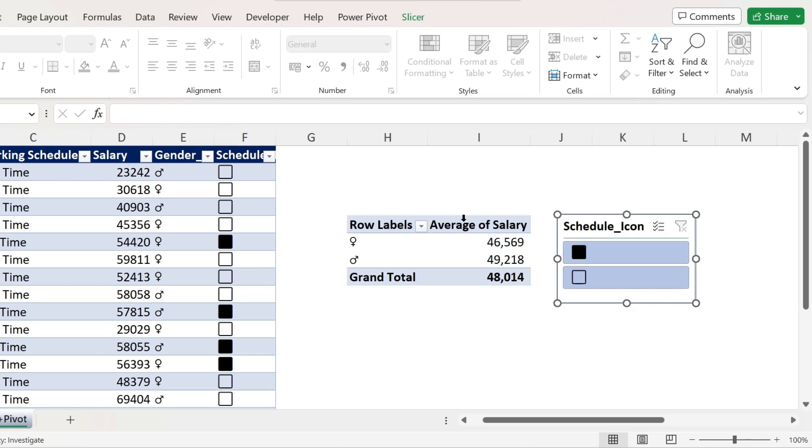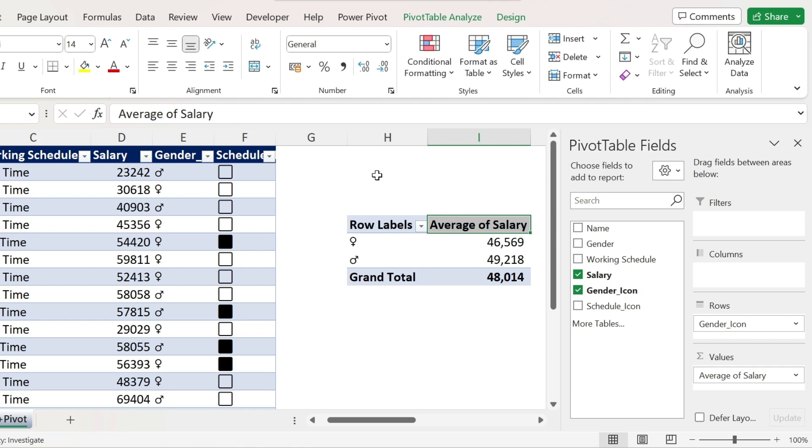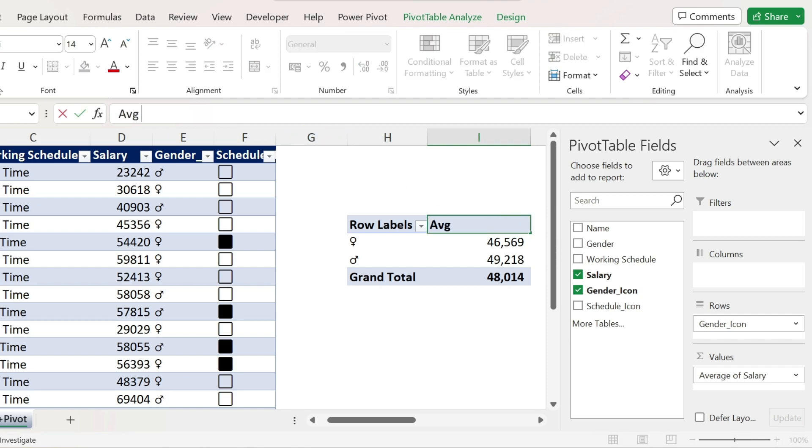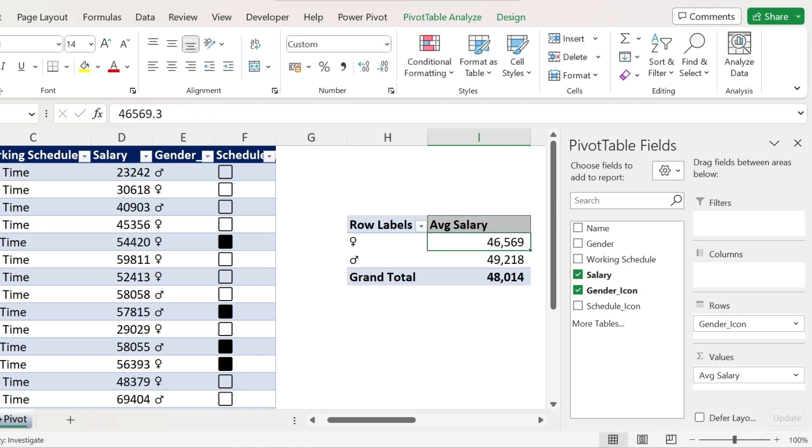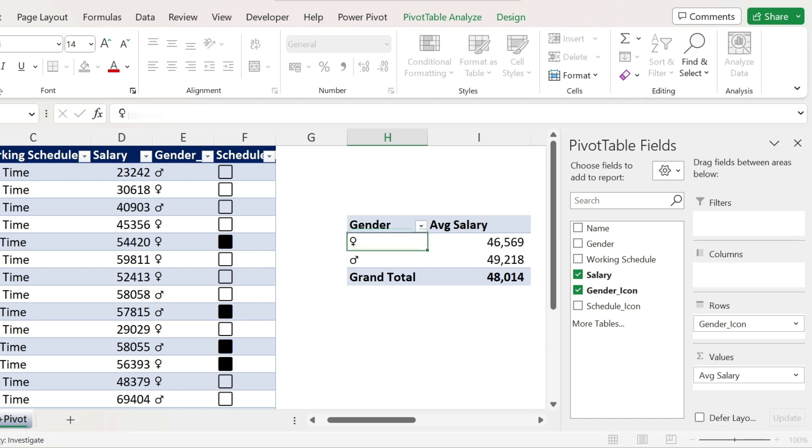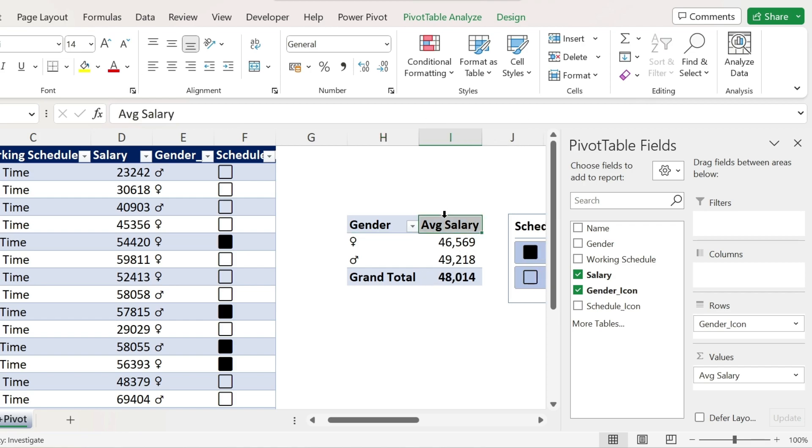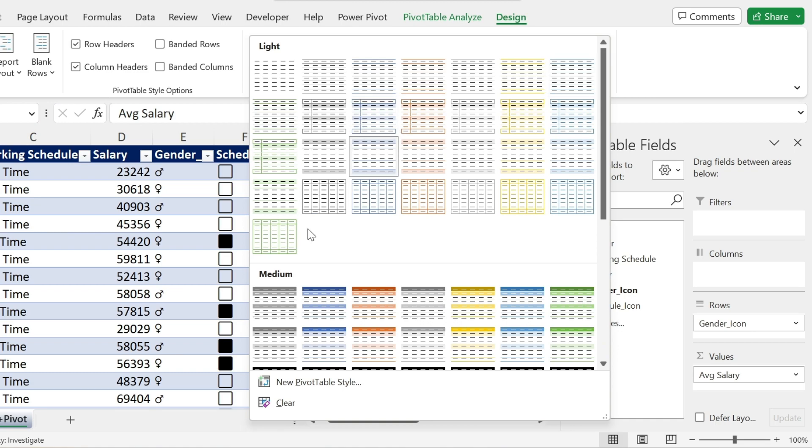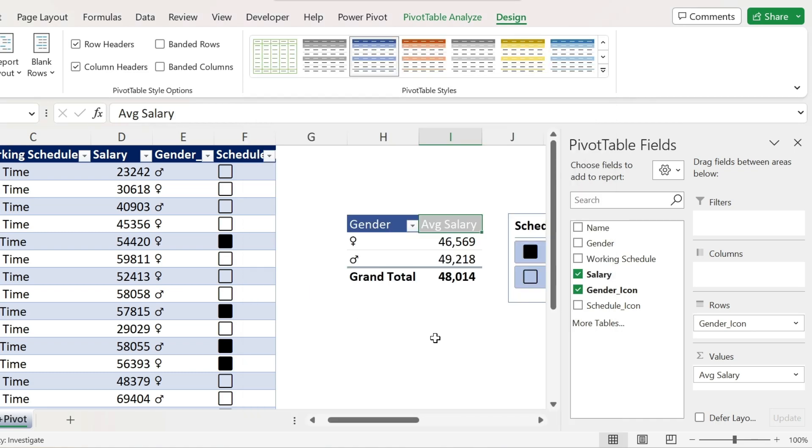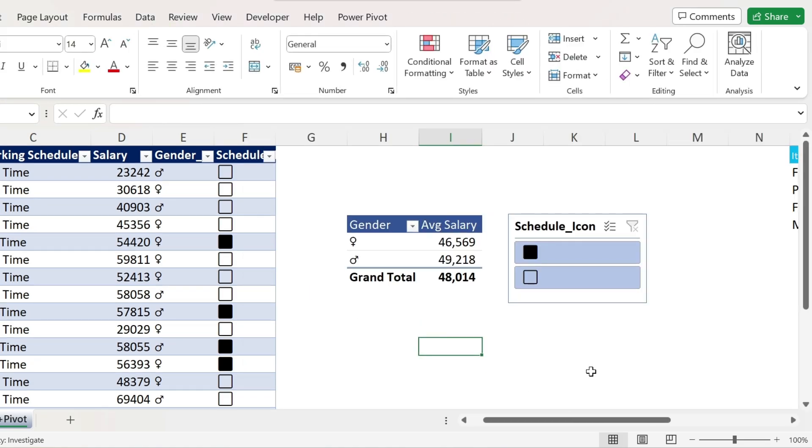Now let's make some cosmetic changes. This should be AVG salary. And here we can write gender. That's fine. Let's make this a bit smaller. This a bit smaller. And we just click on it. Design. Let's select a nicer design. For example, this one. That starts to be good.